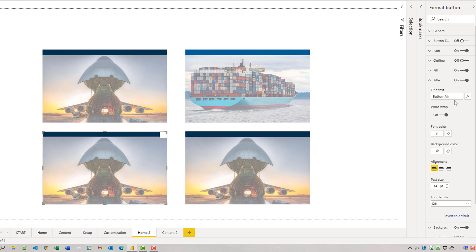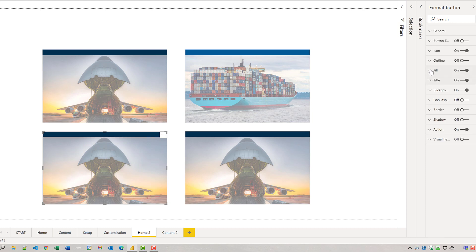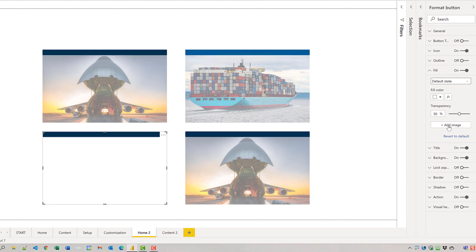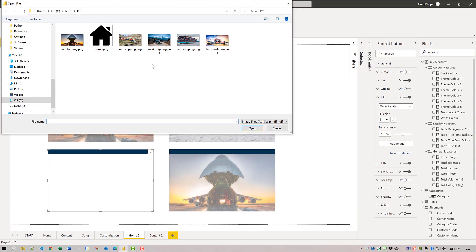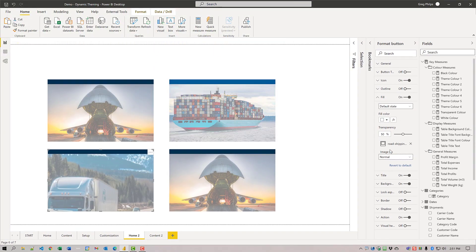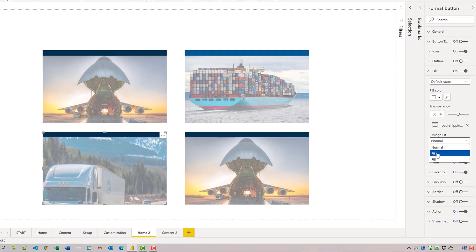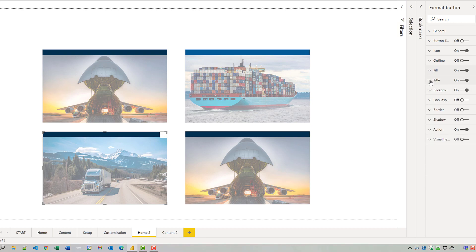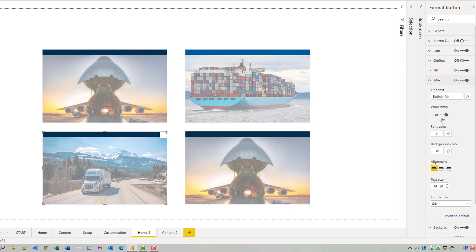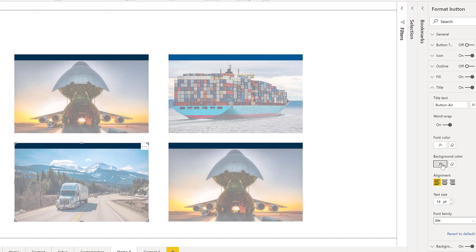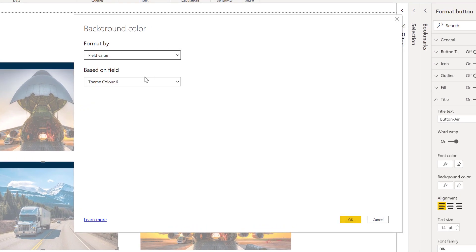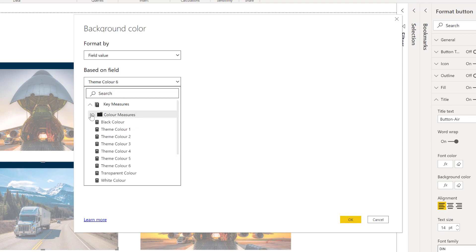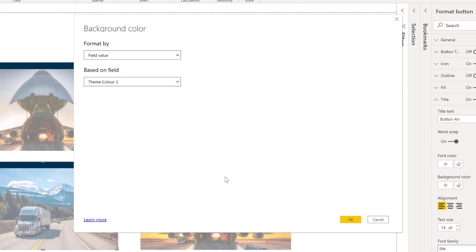I'll change this image fill from air shipping to road shipping. Again, set its image to fit. And change the title background color. We'll change it from theme six to theme three.